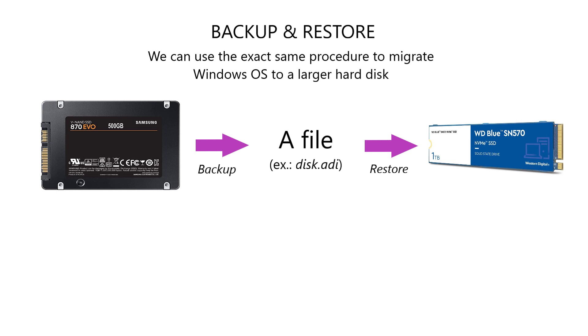This backup, or imaging, comes to the rescue when you encounter errors or issues with your Windows OS. Even if your Windows is running smoothly, it's important to back it up to prepare for unexpected situations like boot errors, Windows corruption, or the blue screen of death, or BSOD.